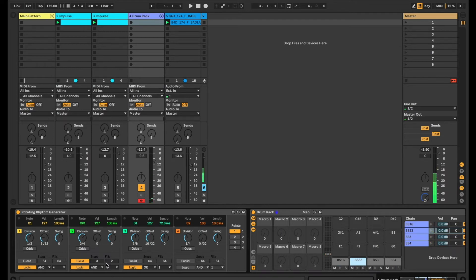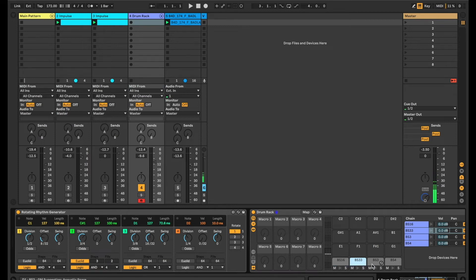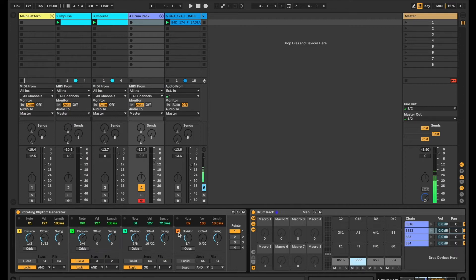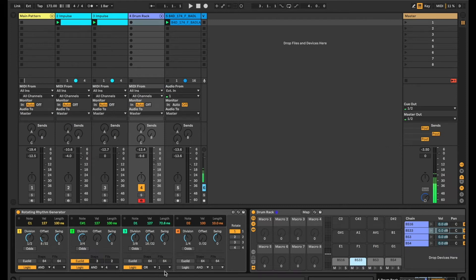And we're going to have some Logic Functions here across channels 1, 2, and 3, which correspond to these three here. And I'm going to use 4 as the one that all of the other channels are actually evaluated against.